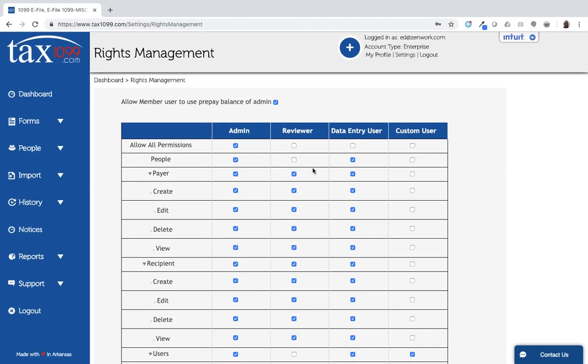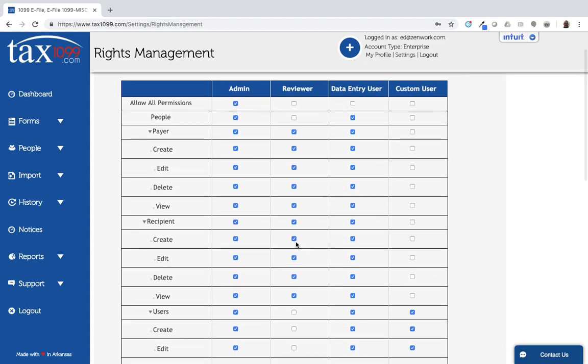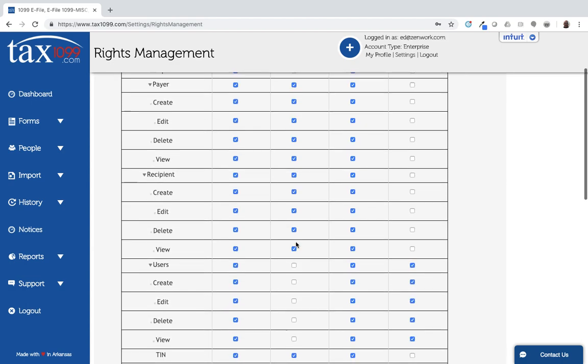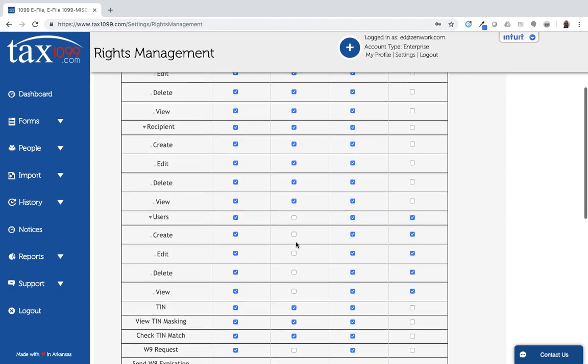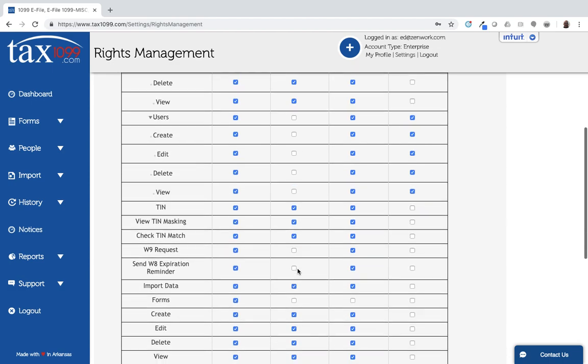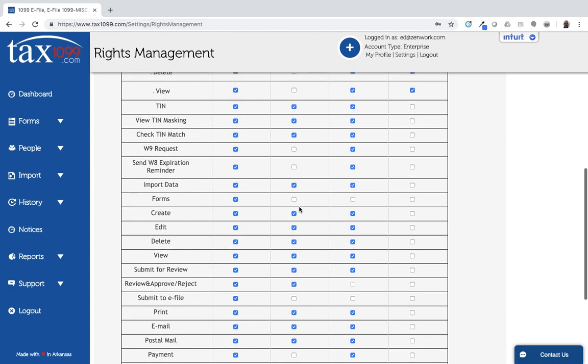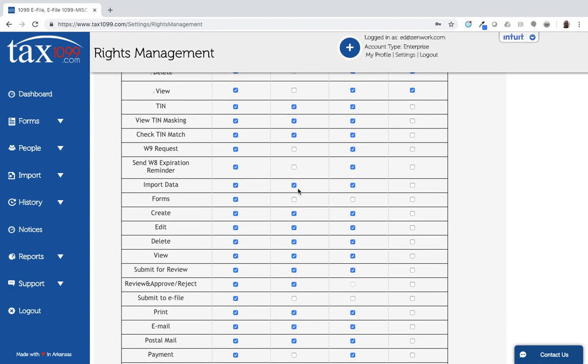For the reviewer, that's typically going to be set up so that they can view and or create, possibly delete payers. Doing the same with recipients, probably not interacting with the users as much, potentially using the TIN masking features, whether that's being able to view the TIN after it's been masked or check the TIN matching. They may be able to import data and create forms.